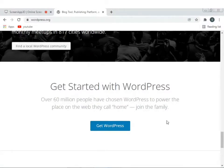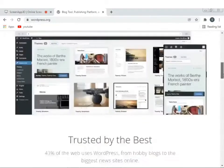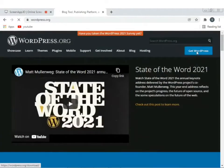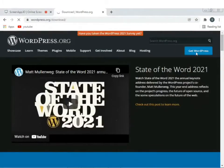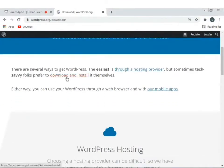WordPress family-te join korar jonno aamader ke WordPress download korte hobe. Ekhane 'Get WordPress'-e click kore, athoba upar-e top menu bar-e 'Get WordPress'-e click kore, athoba upar 'Download and Install'-e click kore.